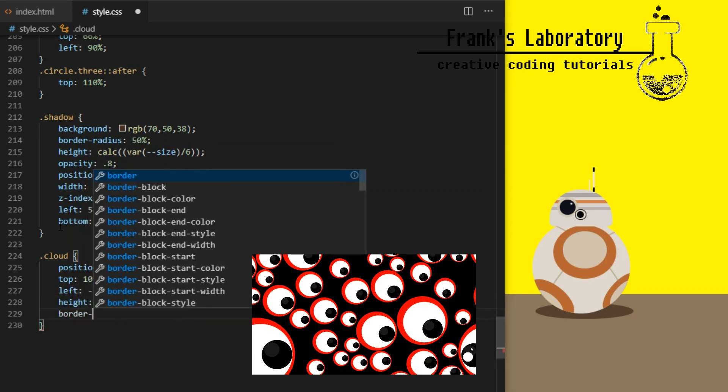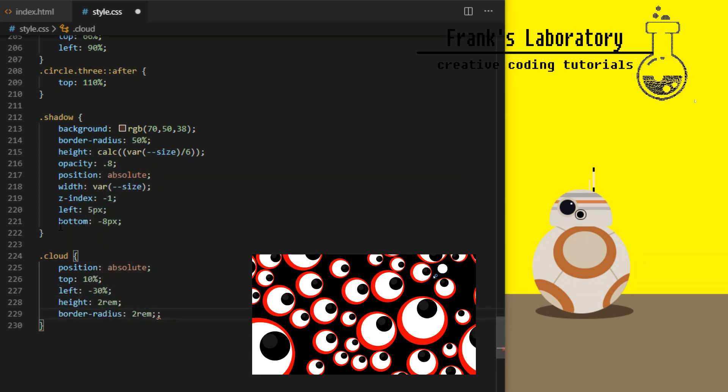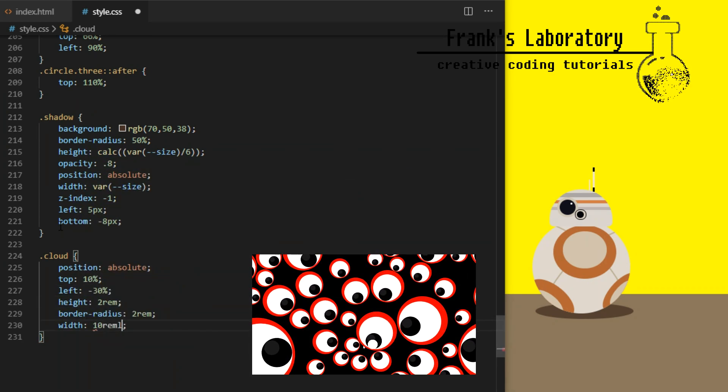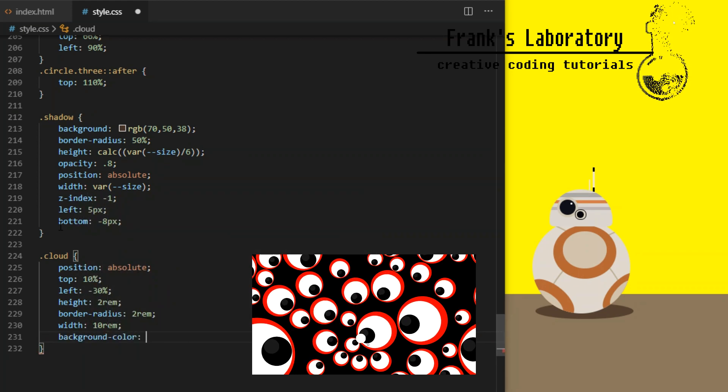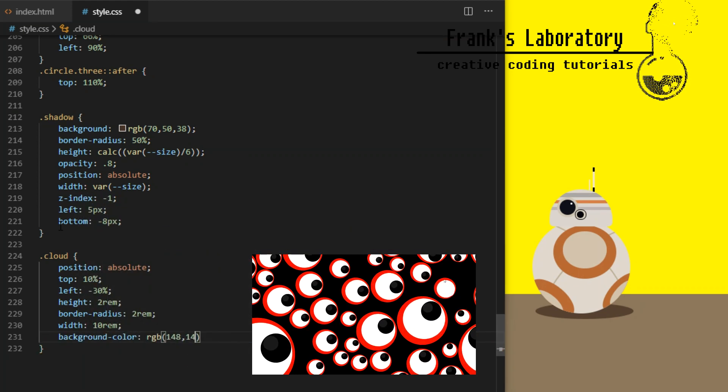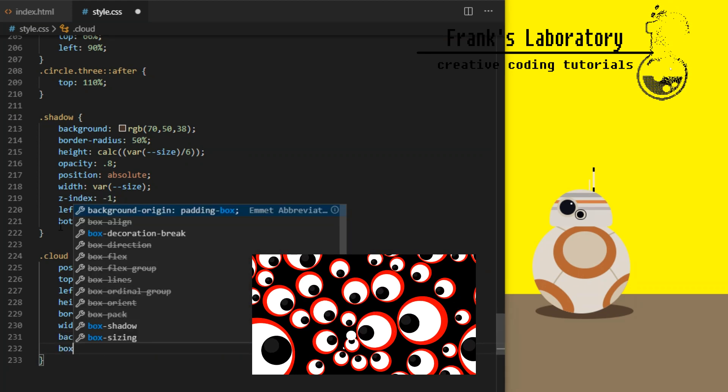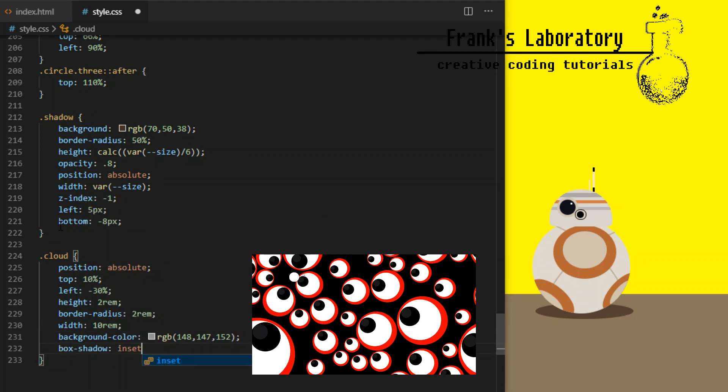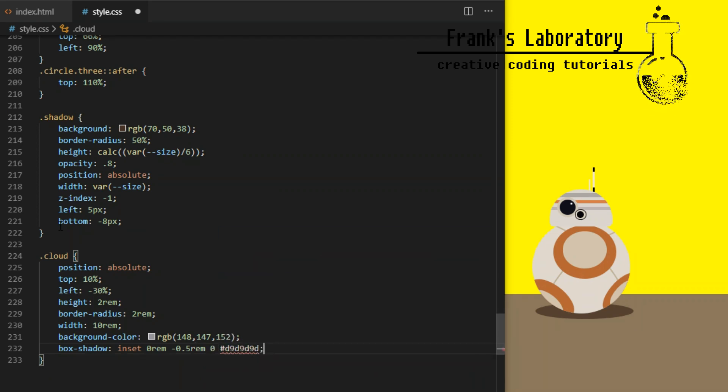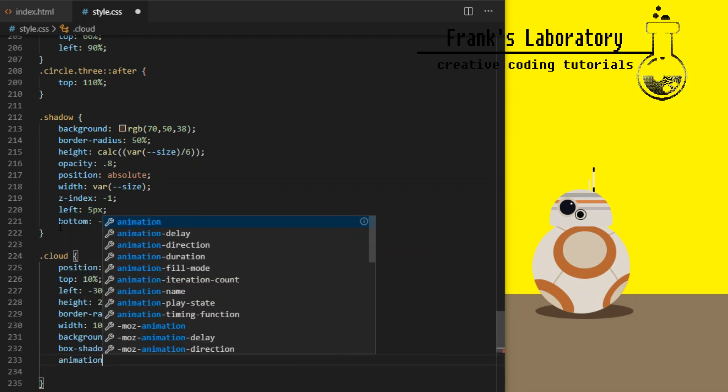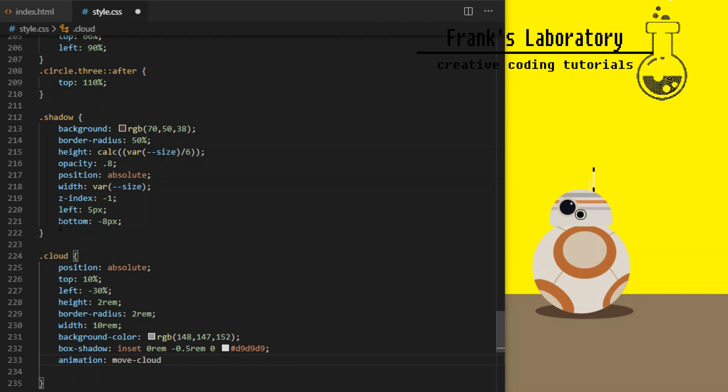We will have 4 clouds in this background animation. Each cloud shares a class of cloud and they are differentiated by classes cloud 1, 2, 3, 4. So shared properties for all clouds are position absolute, top and left value, height 2rem, border radius 2rem, width 10rem, background color.